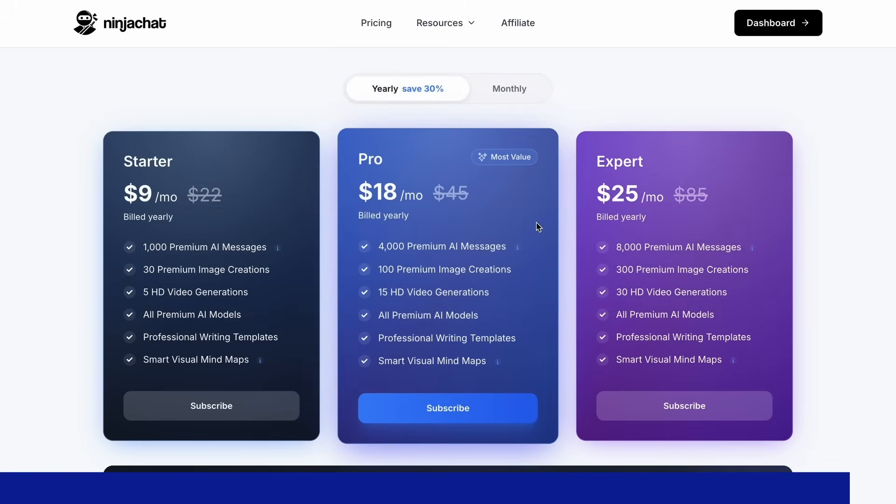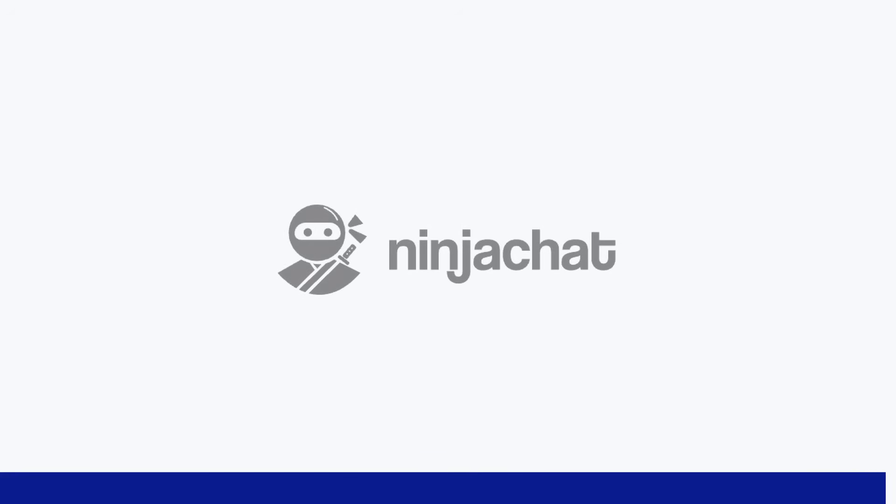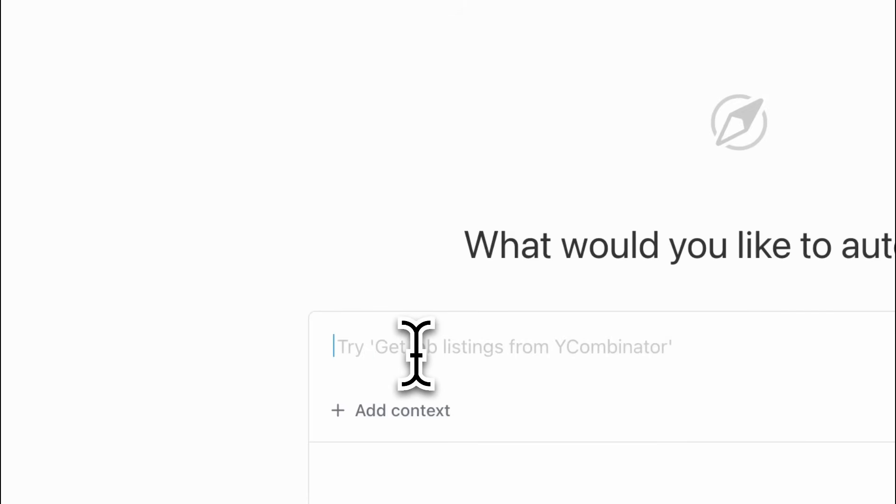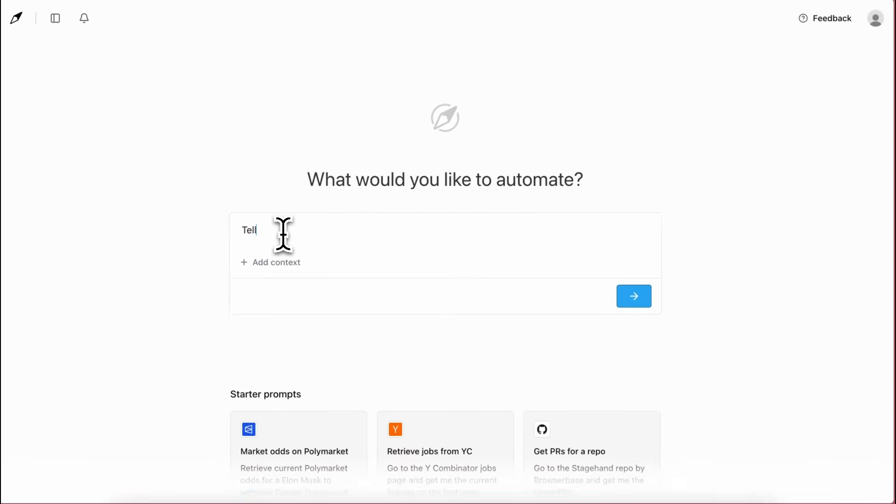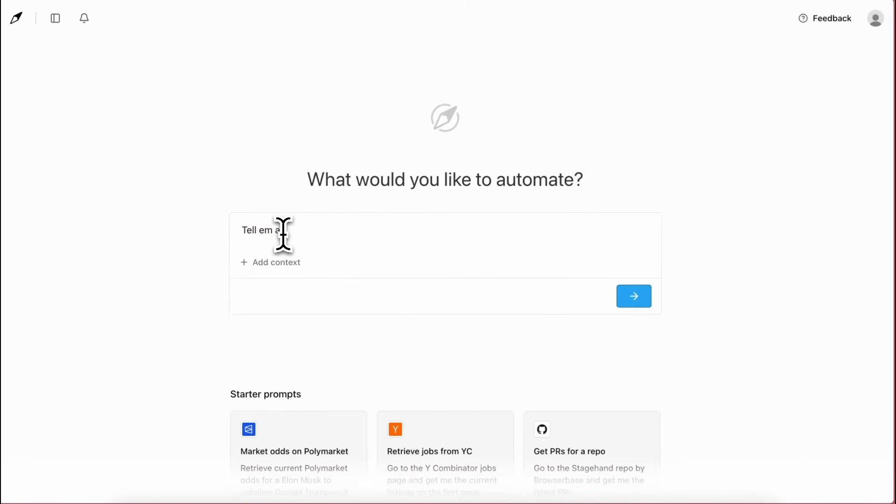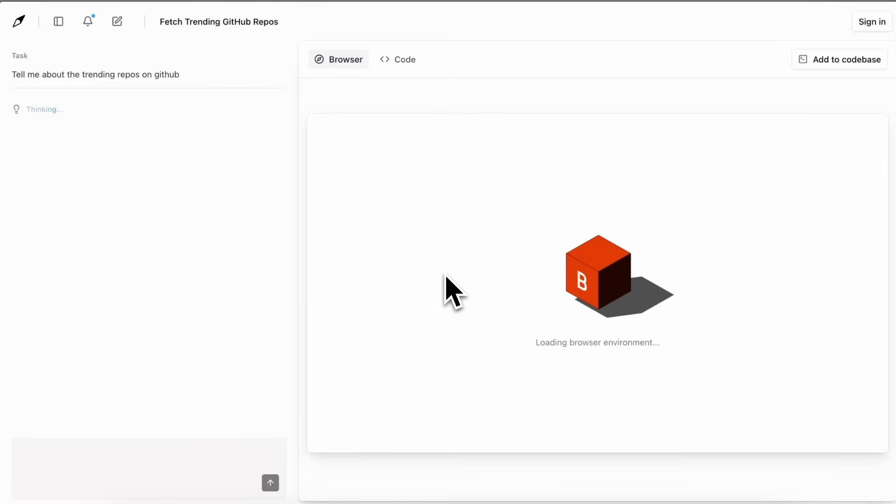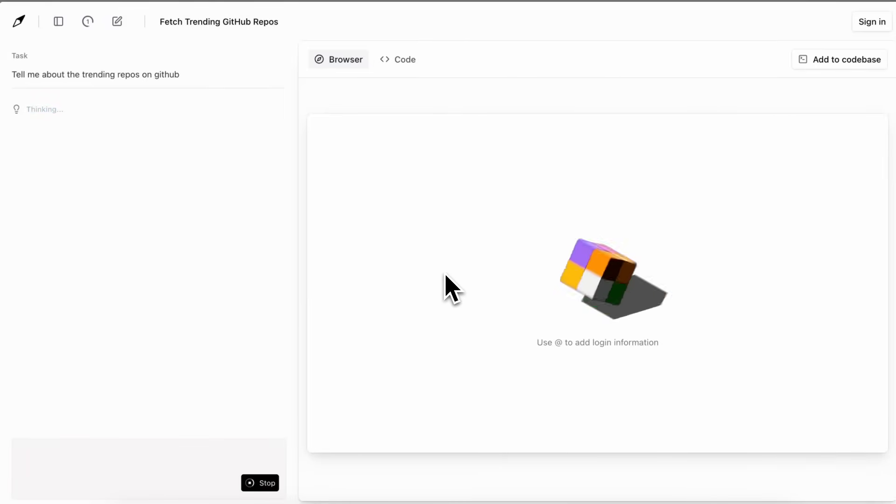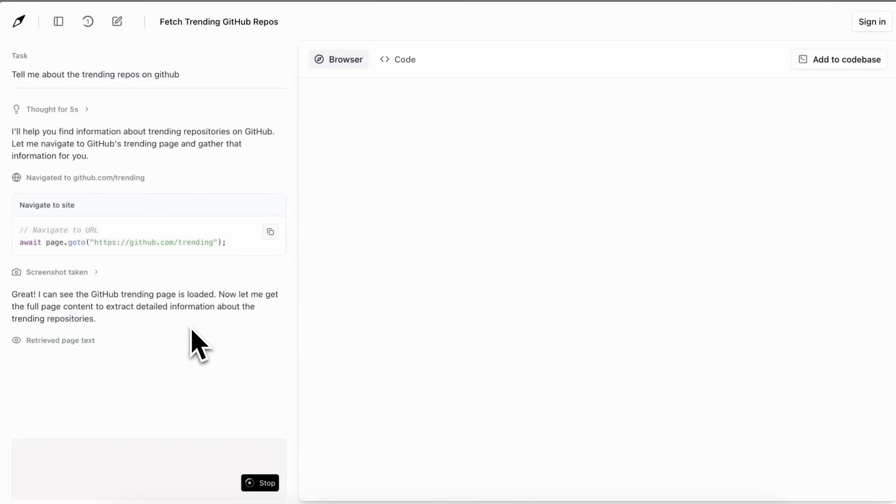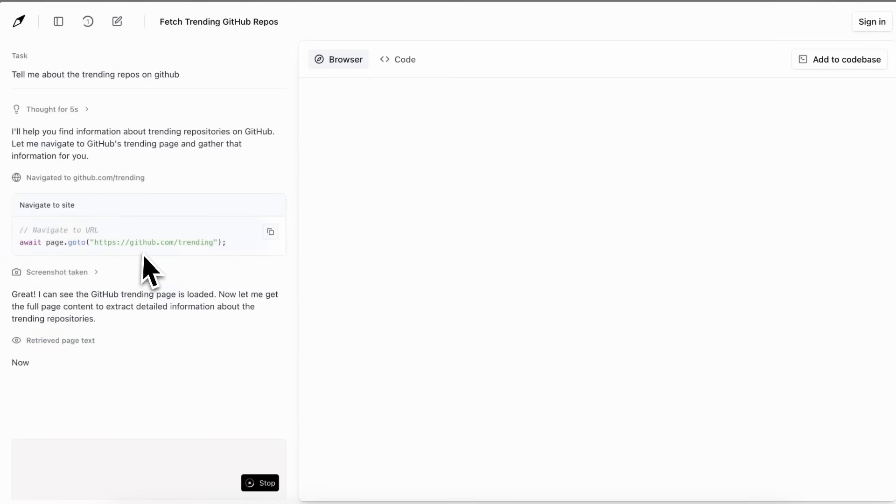Now back to the video. Let me ask it to go ahead and tell me about the latest trending repos on GitHub. Once we do that you'll see that it will go ahead and do some thinking, but as you can see it writes code.